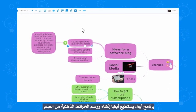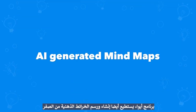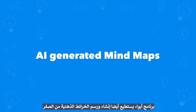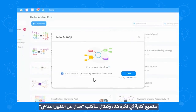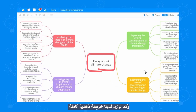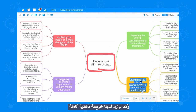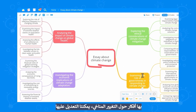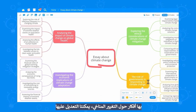AOA can also generate entire mind maps from scratch with AI. I can type any idea here — something like a mind map about climate change. And there we go. We have a full mind map with ideas that we can go ahead and edit ourselves.